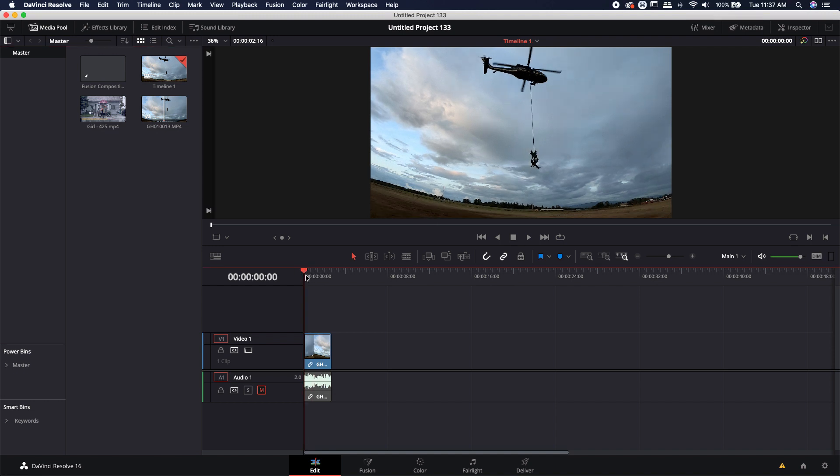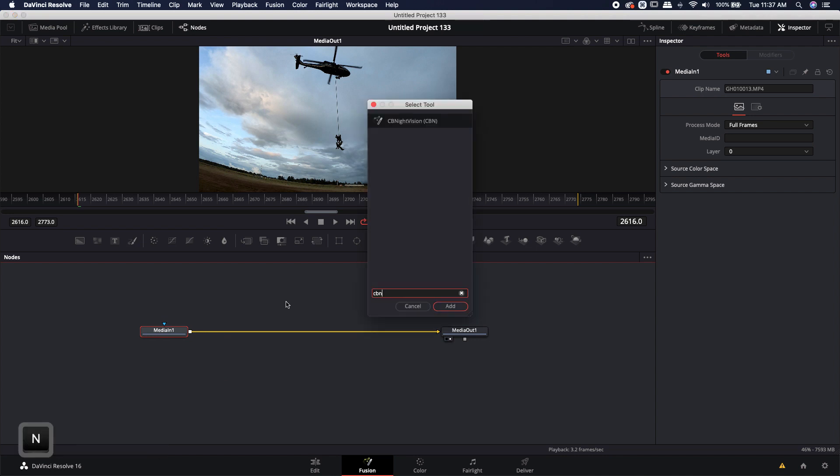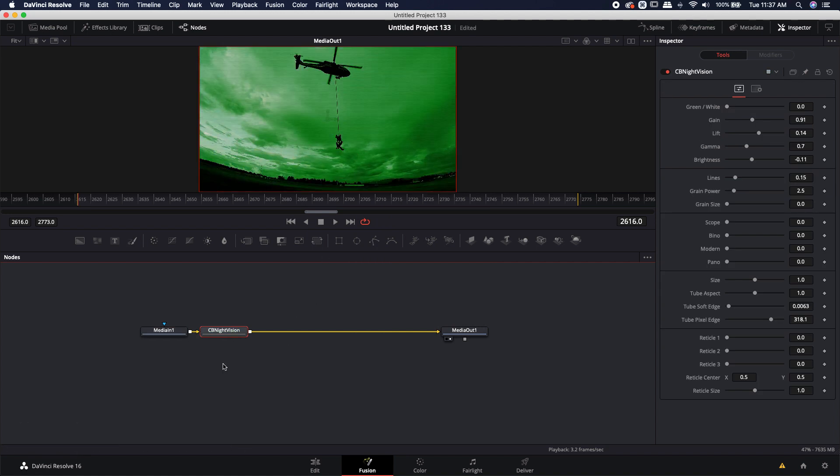Once you have whatever shot you want that's already evenly lit, go ahead and jump over to the fusion page with your media selected. CBN will give you the CB night vision tool. Hit enter. It'll drop the tool right after your media in node.